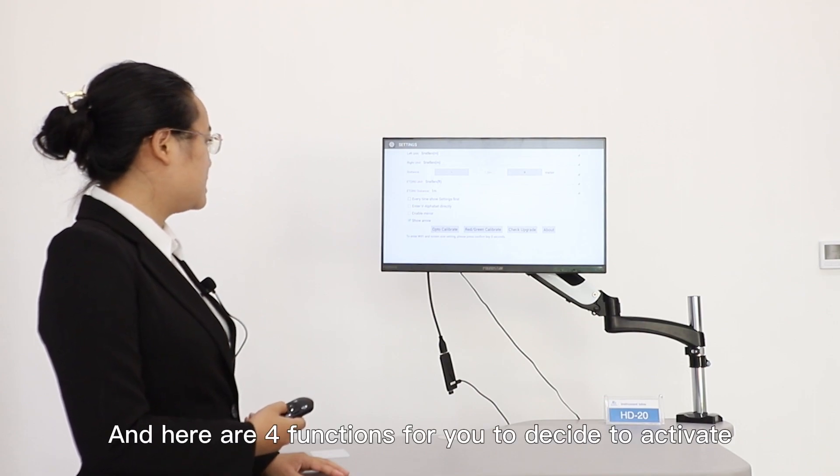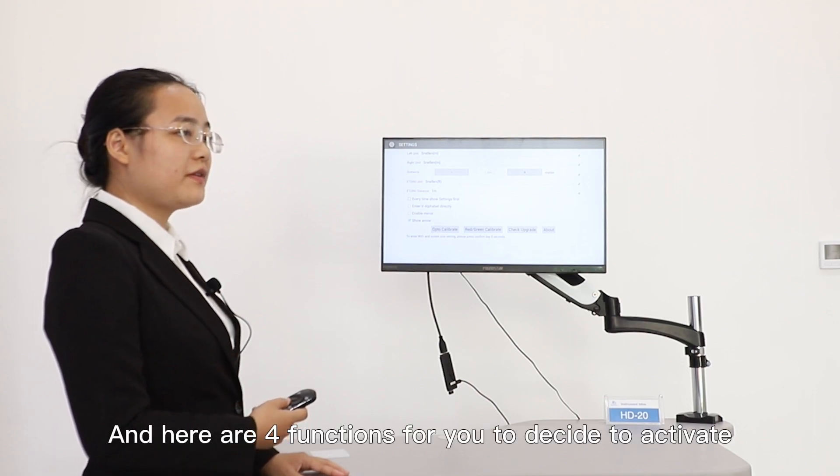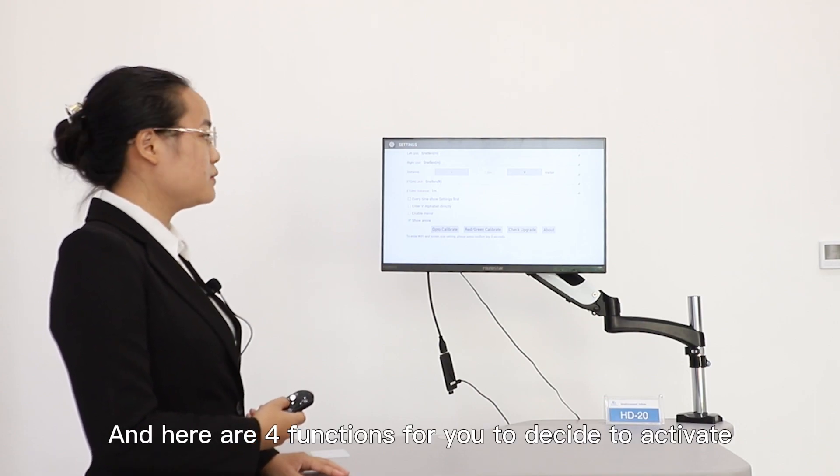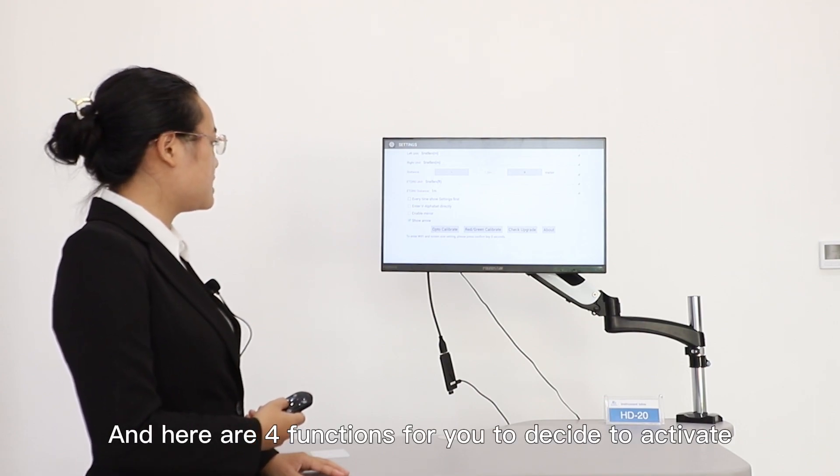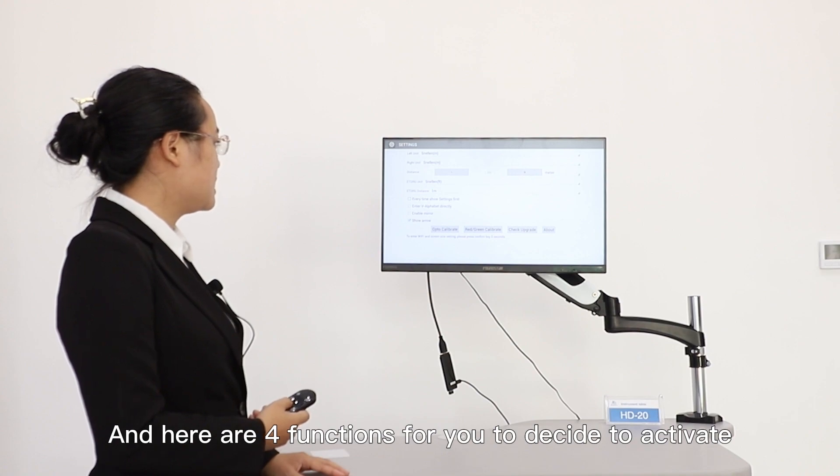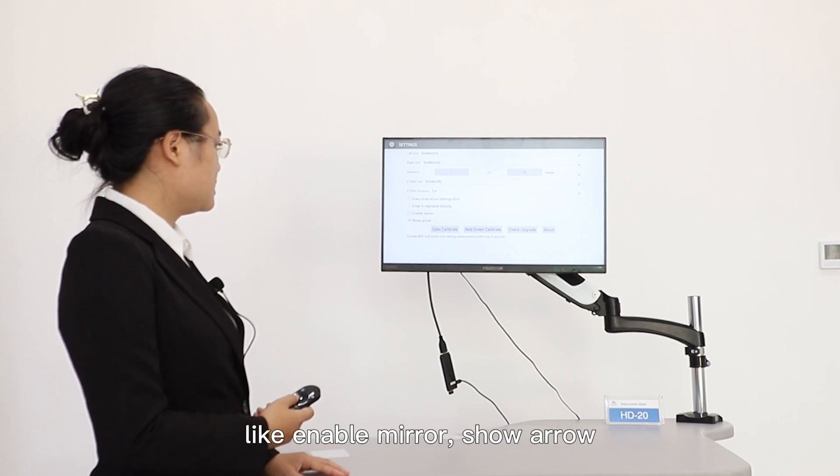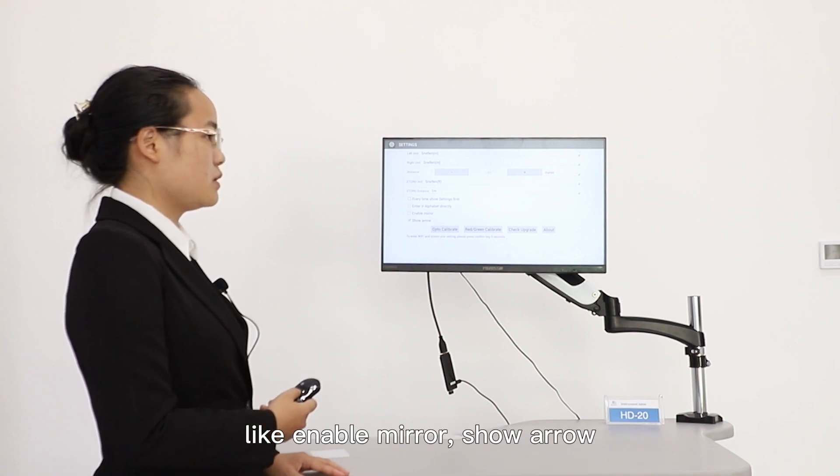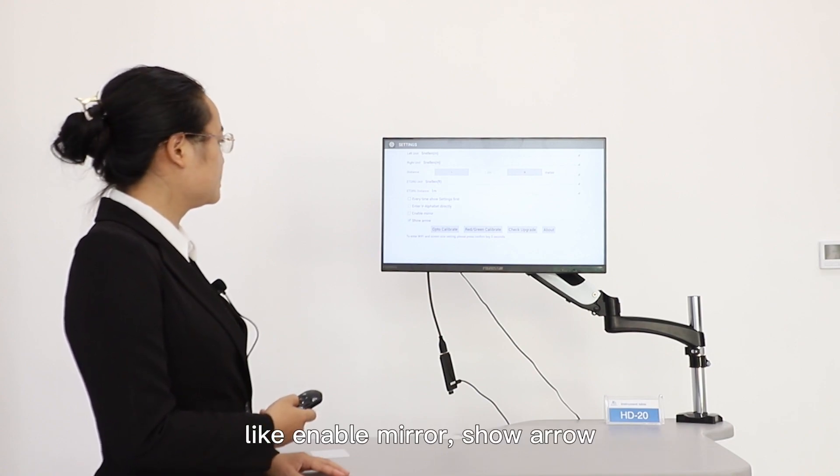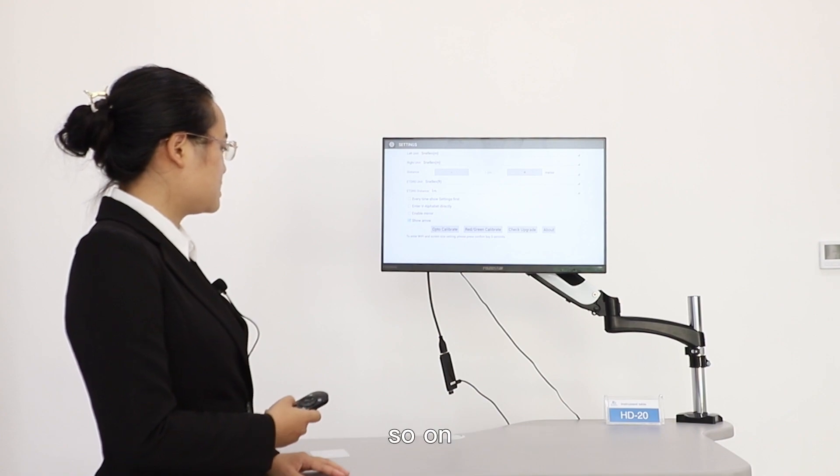And here are four functions for you to design and activate, like enable mirrors, show arrows, and so on.